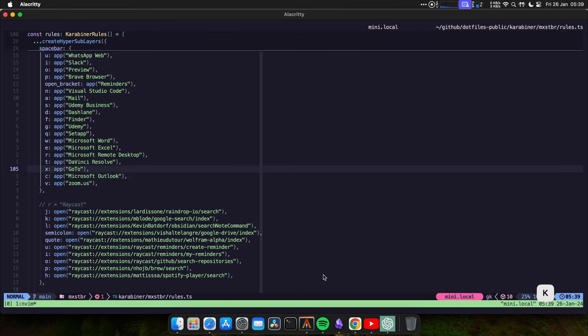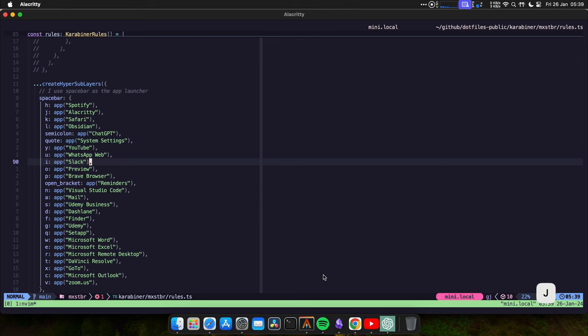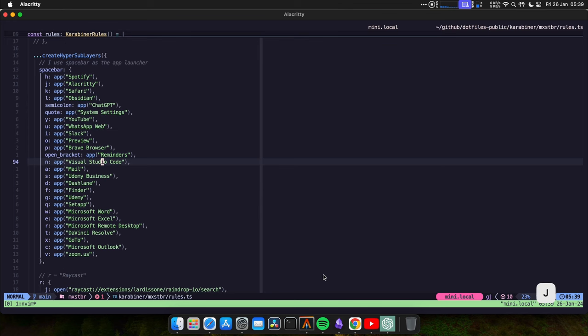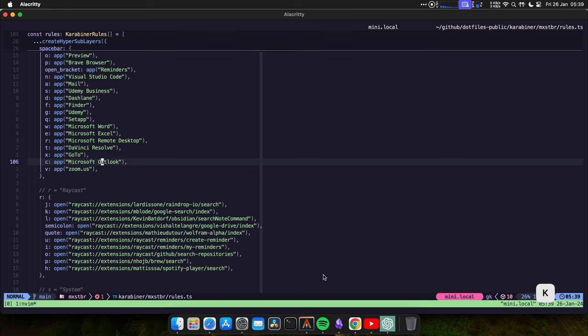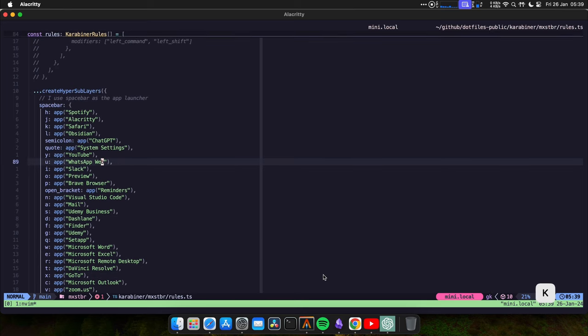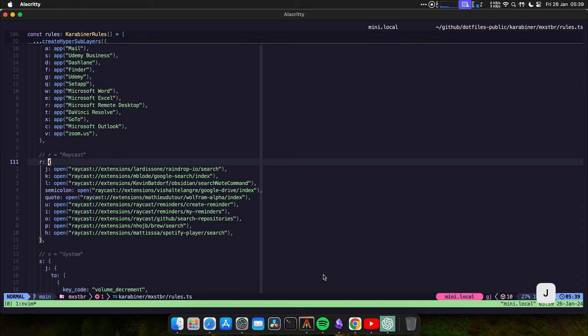So what are some of the other mappings I have configured besides moving between apps? Something important. If the app that you're trying to use is not installed, nothing is going to happen. So if I press I to go to Slack, nothing happens because this is my personal computer. If the app is not installed, the mapping is not going to do anything. So you can leave the mapping there and use it in your work computer, for example, but not on your personal computer.